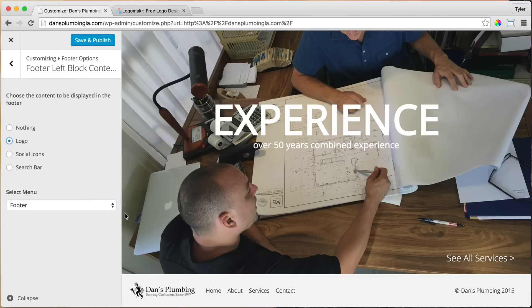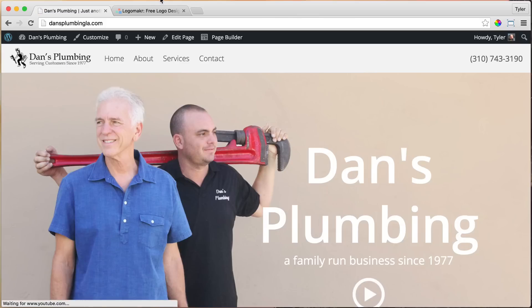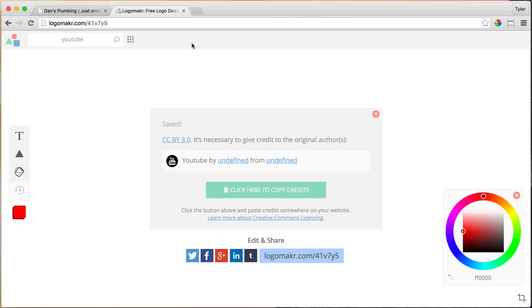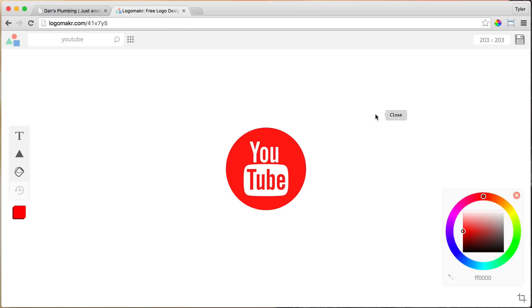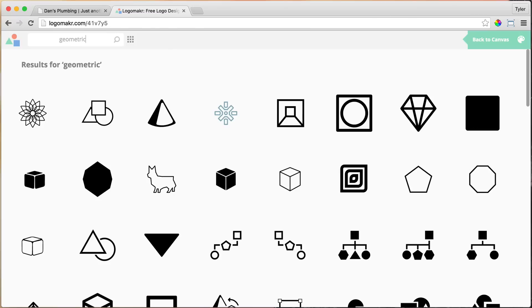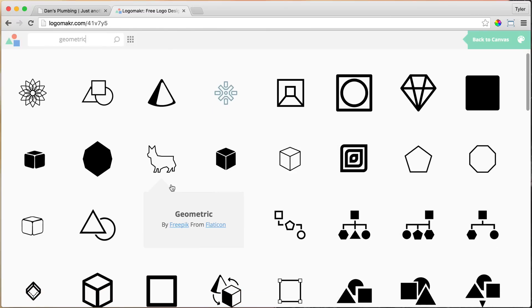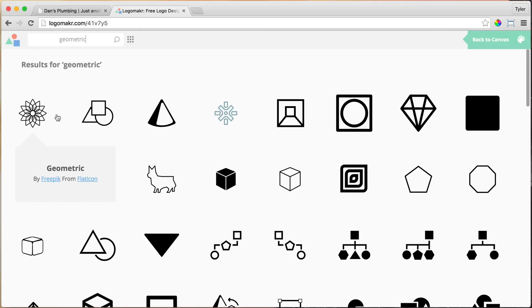But anyways, that's a personal preference. So I'm just going to keep my logo, but I just wanted to show you how to do that. Okay, so the next thing, I'm going to show you how to make a logo real quick. So to make a logo, you can search for anything you want. You can search for some geometric shape or something, or whatever you want. Cats, dogs, plumbing stuff.